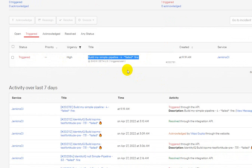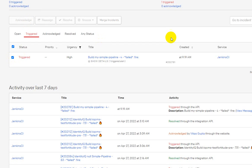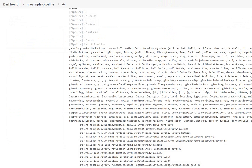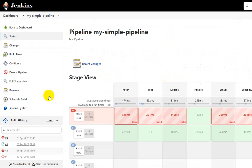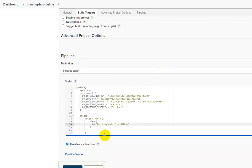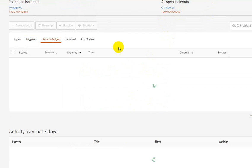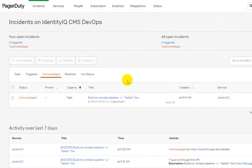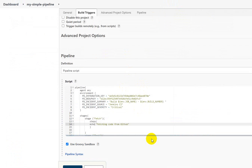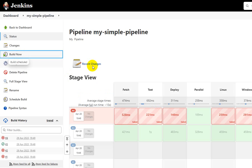One incident has been created by Jenkins CI. Let me acknowledge it — the incident is now acknowledged. Coming back to the pipeline, I'll resolve the error in the script. If I run the build again, it should resolve the incident that was created in PagerDuty.